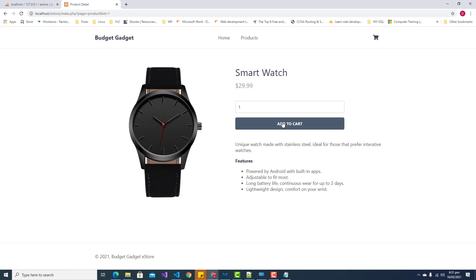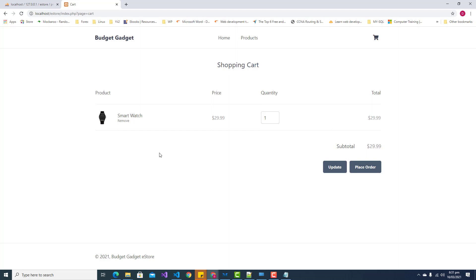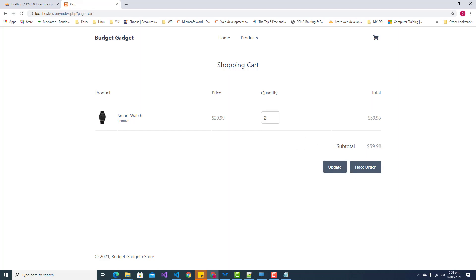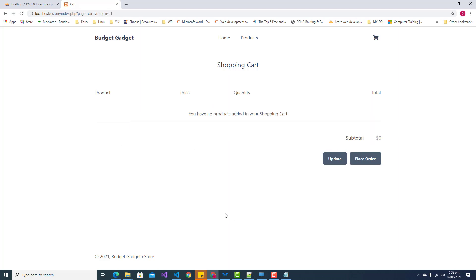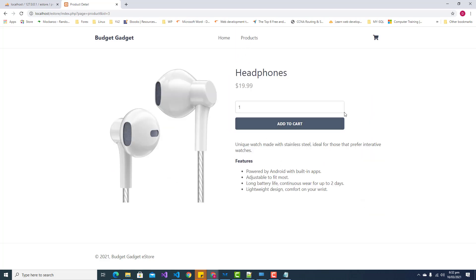Let's view our smart watch and add it to the cart. We can see that the smart watch has now been added to our shopping cart page — displaying the image and name. We can remove it or update the quantity; if we update to two it will subsequently update the subtotal. We can also remove our smart watch and add something else.